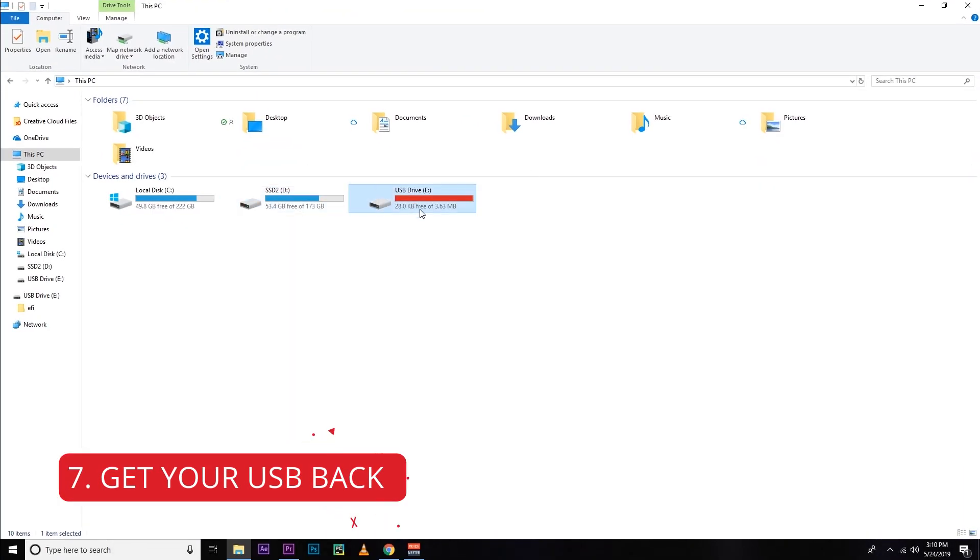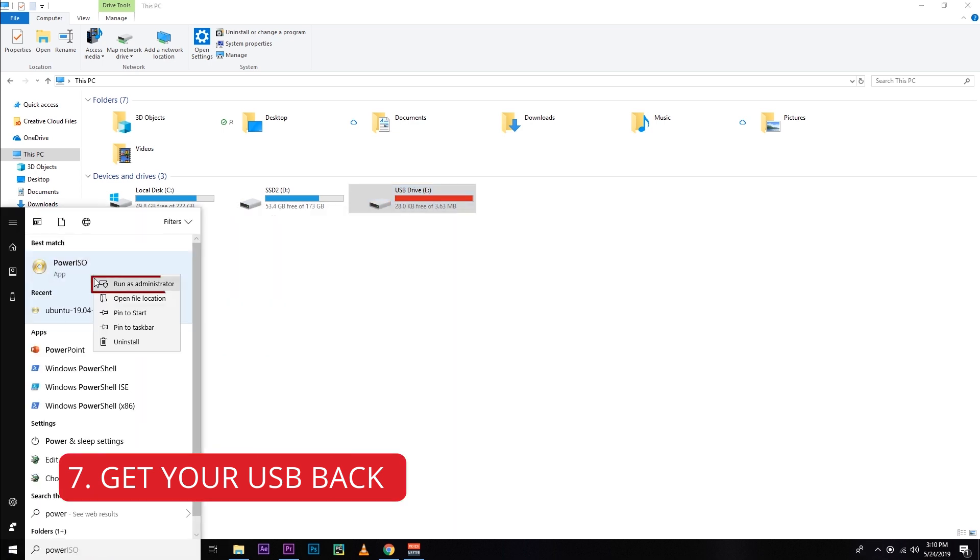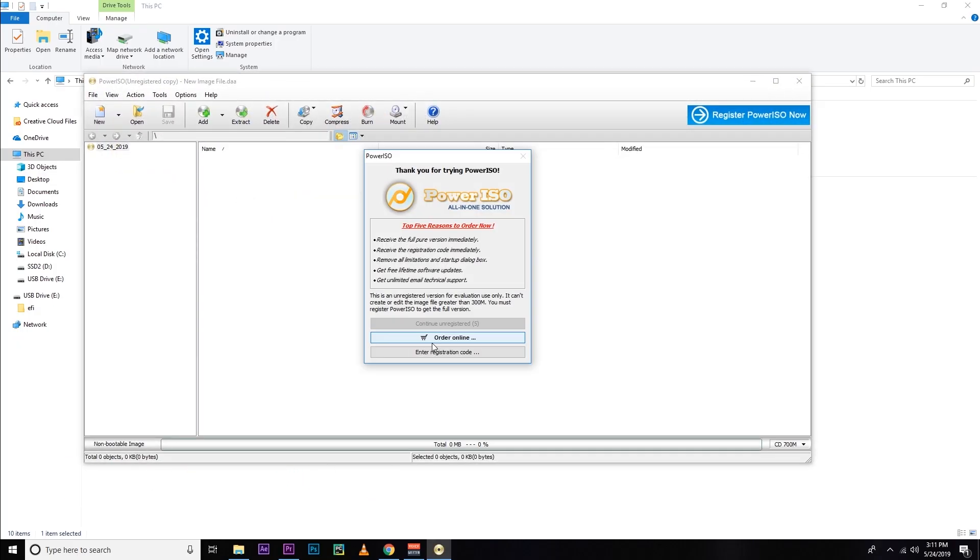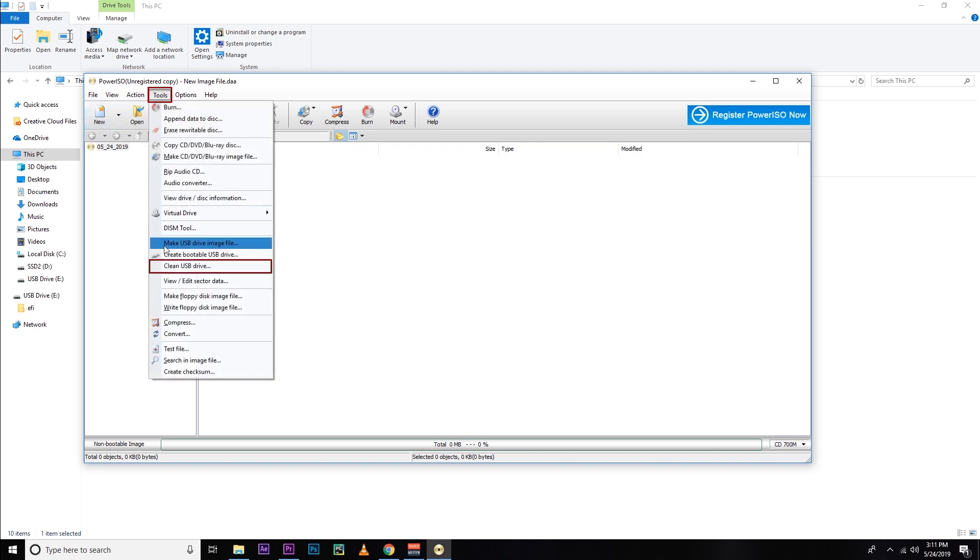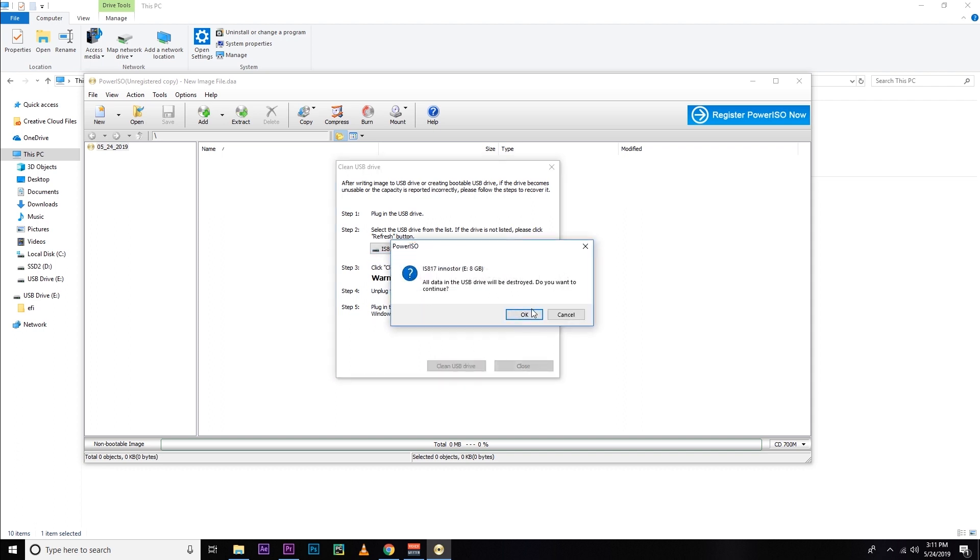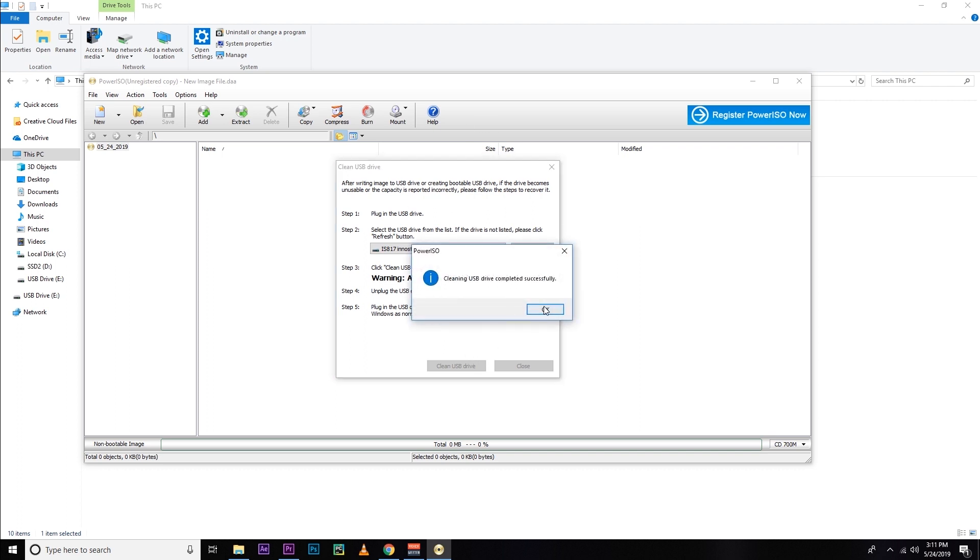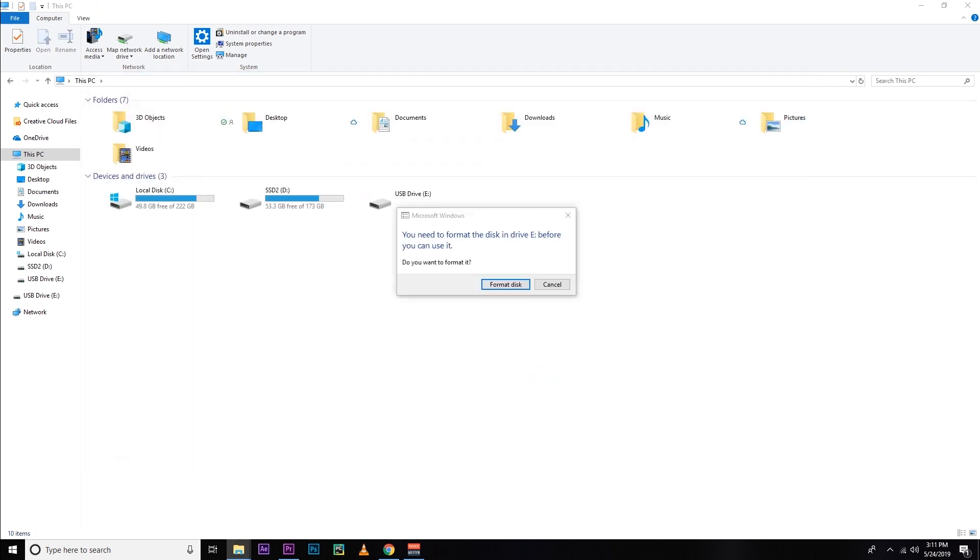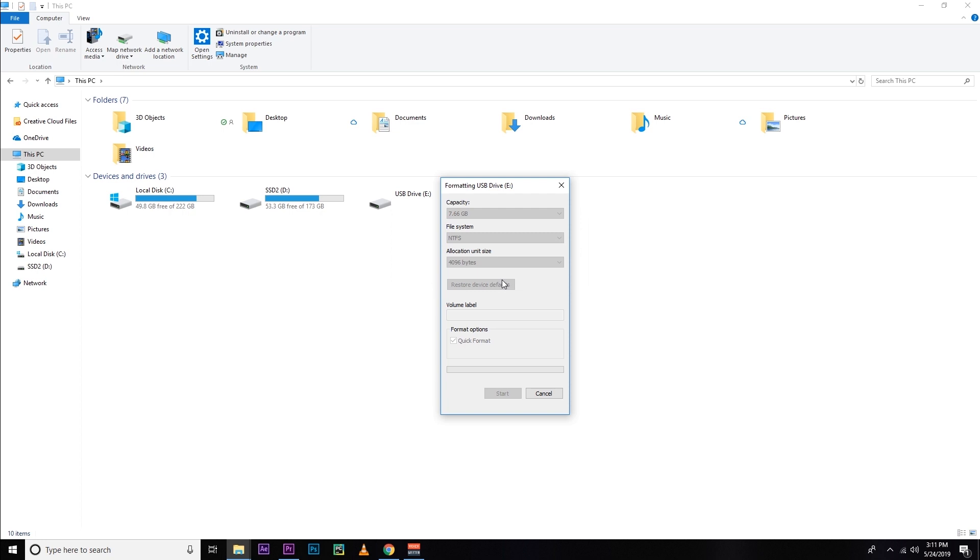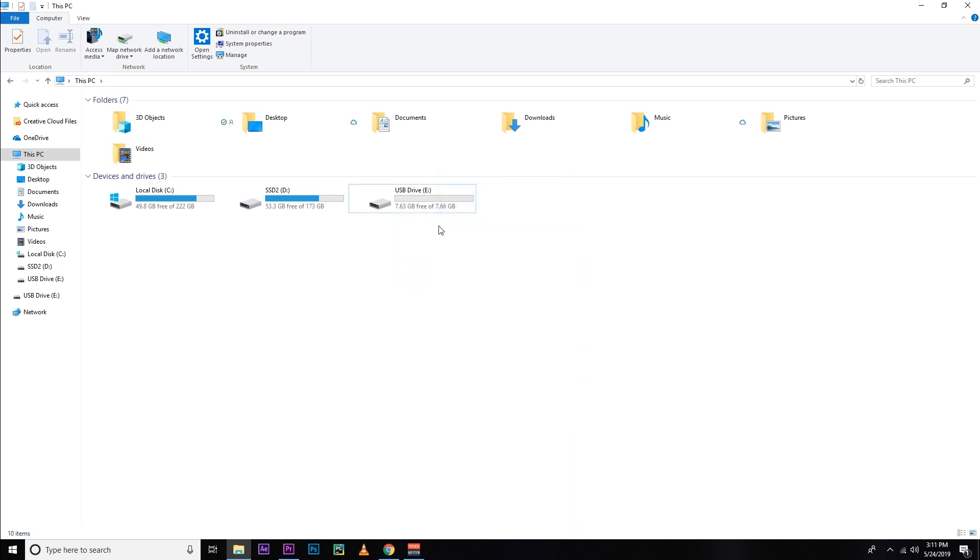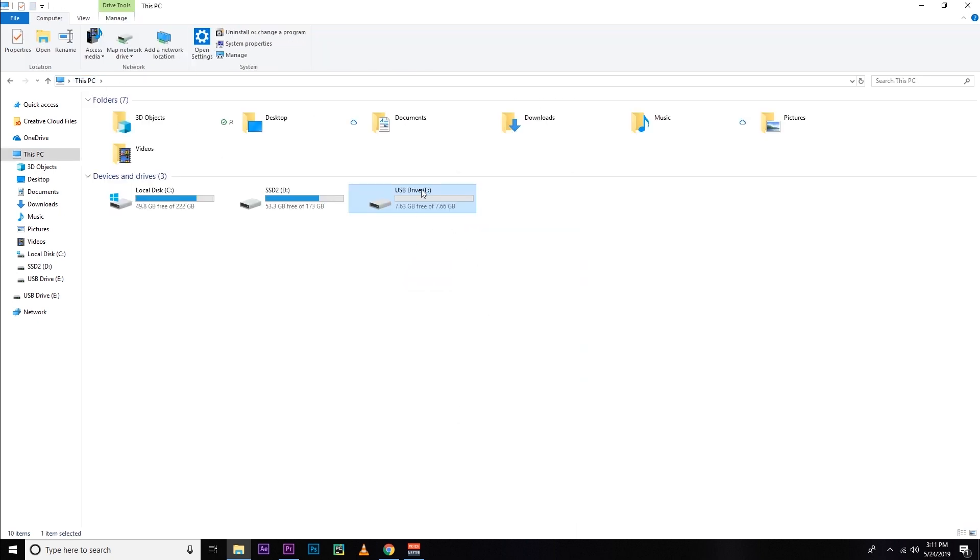So now let's see how to clean your USB drive and get your USB drive pin drive back. For that, you need to open PowerISO as an administrator. And then continue unregistered as I am using a free version. And then tools, then clean USB drive. Select your USB and then clean it. Hit OK. After a moment, you will see this message. Hit OK. Now we have to format this drive again. So let's format it. That's it. Hit OK. So here we go. We got our 8 GB USB drive back.